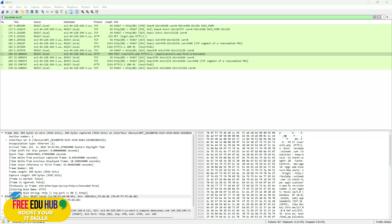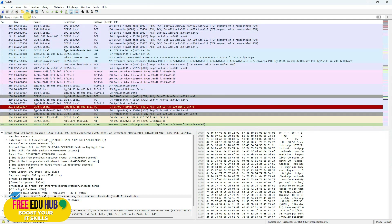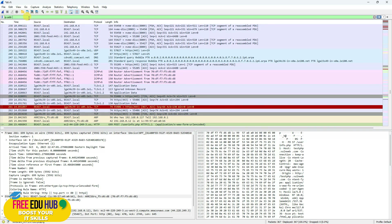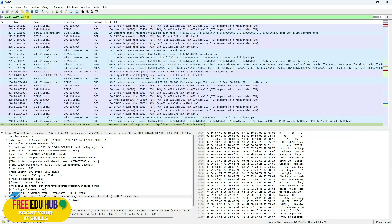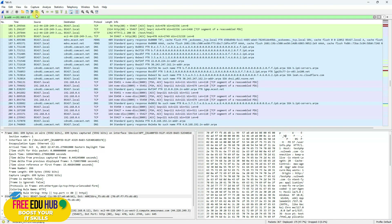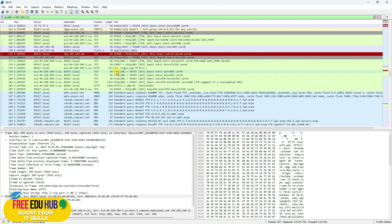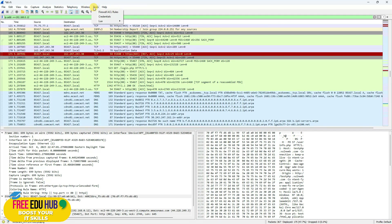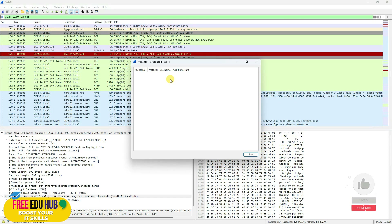Just like filtering by protocol, you can filter by IP address. Type 'ip.addr' followed by a double equals sign and the IP address — for example, 'ip.addr == 192.168.0.12'. If it turns green, Wireshark has found matching communications. Press Enter to list all captured traffic associated with that IP address. Under Capture, Analyze, and Statistics menus you'll find many more advanced options.